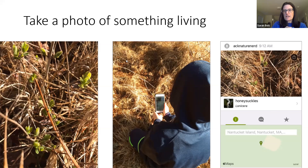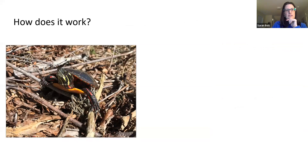We upload it onto iNaturalist and it turns out to be one of our honeysuckles — Lonicera. You can see on the map where we are, and it identifies it as a honeysuckle. Charlie wasn't sure which honeysuckle, so we just said 'honeysuckle' — and that's enough. At the basic level, that's all you have to do.